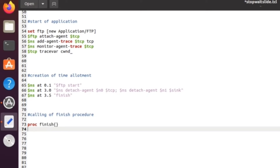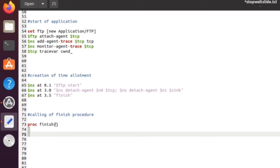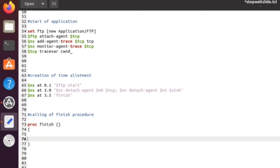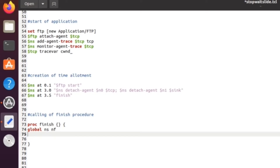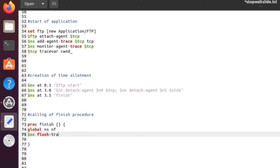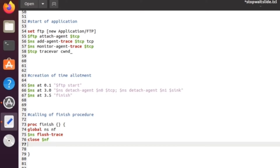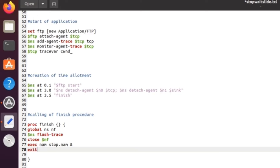We write the finish procedure using the `proc finish {}` syntax. Inside it: `$ns flush-trace` clears all tracing, `close $nf` closes the animation file we opened at the start, then `exec nam stop.nam &` executes the NAM animation file, and finally `exit 0` exits the program. This is the finish procedure — the end of the main program logic.